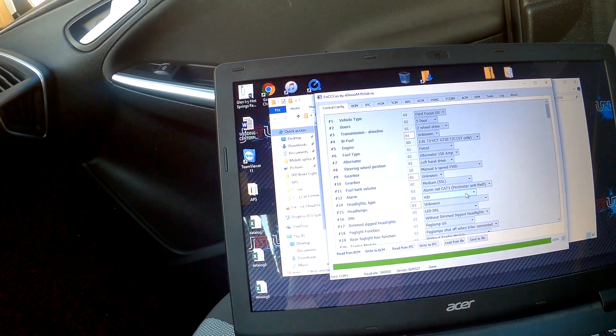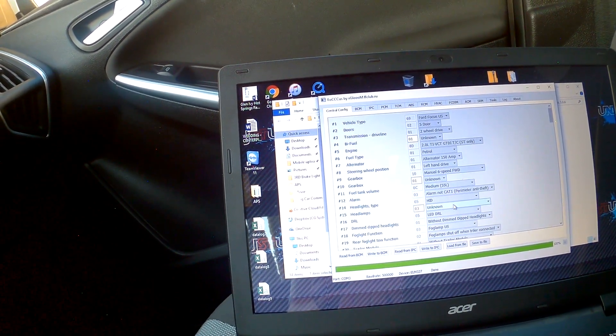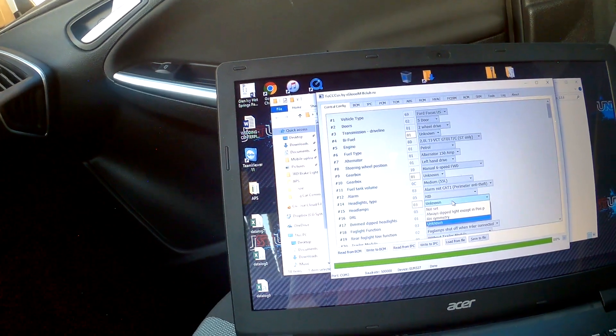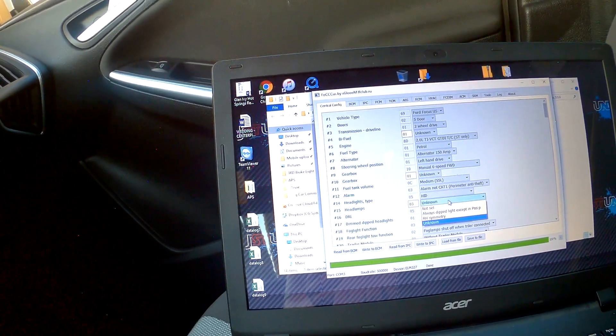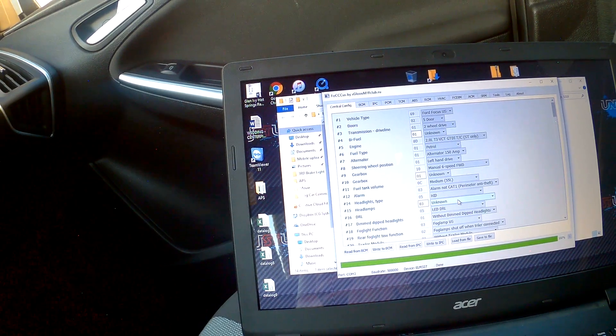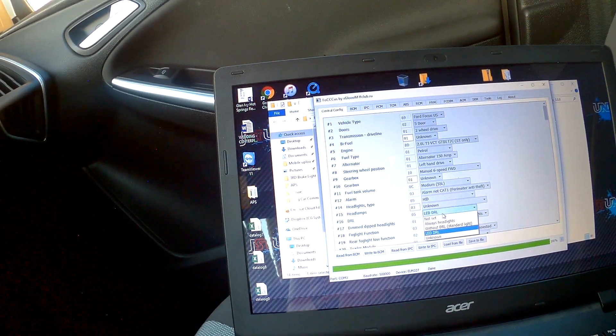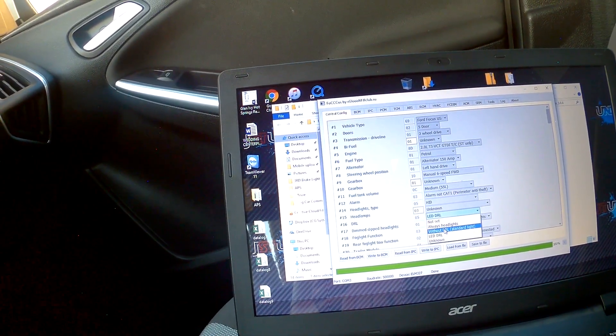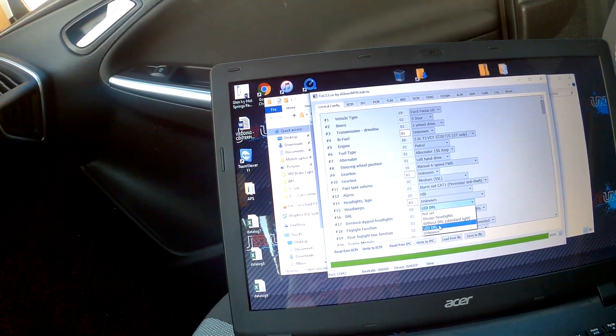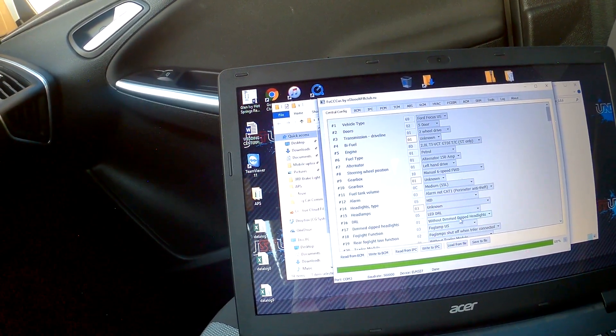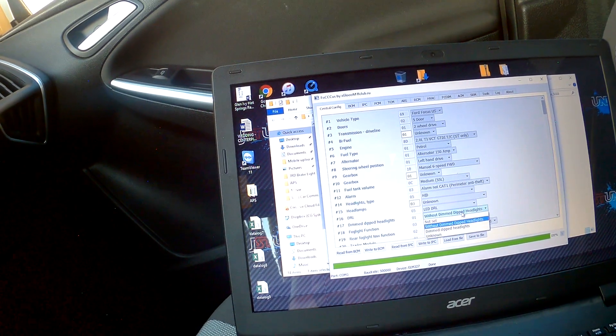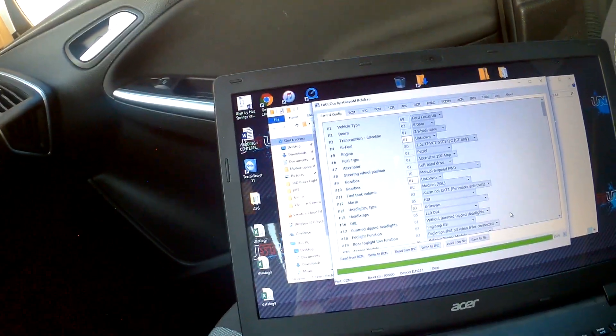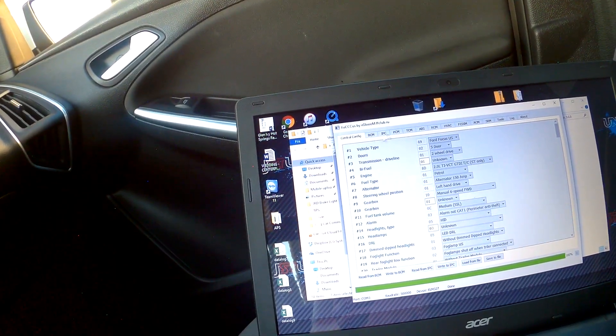So then we've got the HIDs, headlamps unknown. I'm not sure what this is. Always dipped light except in positive P. Interesting, I'll do some research on that. LED DRLs, always headlights without DRL standard light. And LED DRL, that's what we have without dim dipped headlights. Nobody knows.